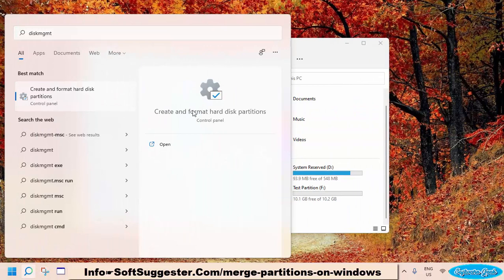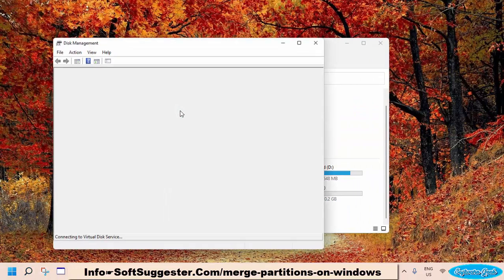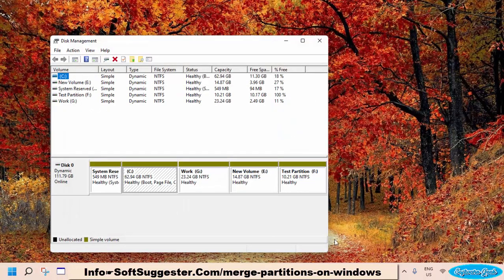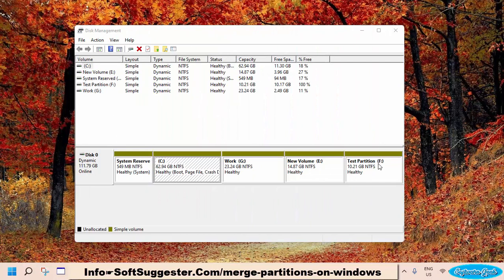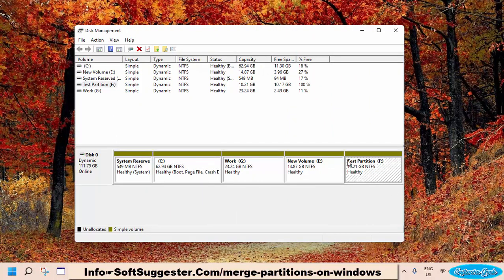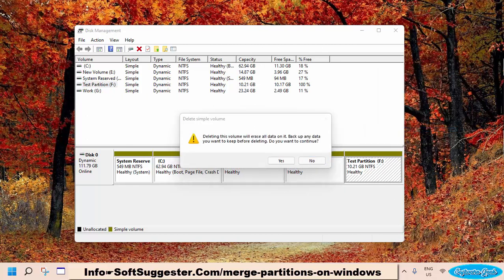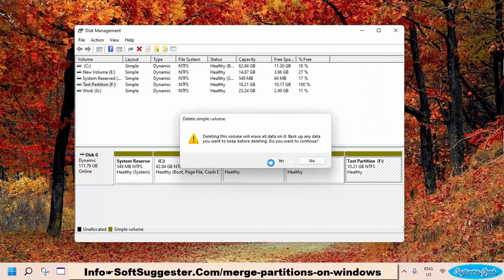Open Create and Format Hard Disk Partitions from the search results. We are going to delete this partition. We have moved the data and we want to merge it to this partition. Right-click on it and click Delete Volume. Click Yes to let it delete the partition.